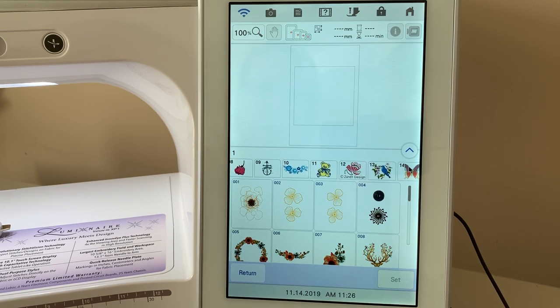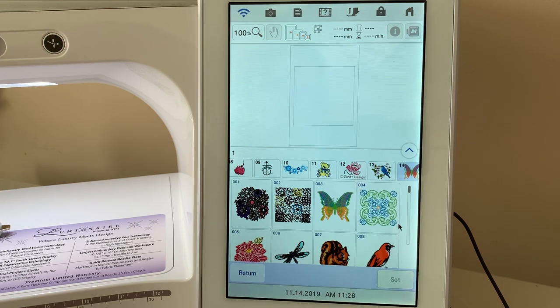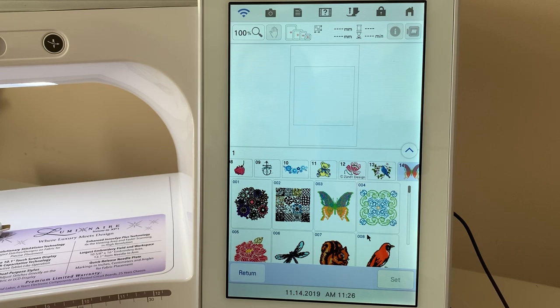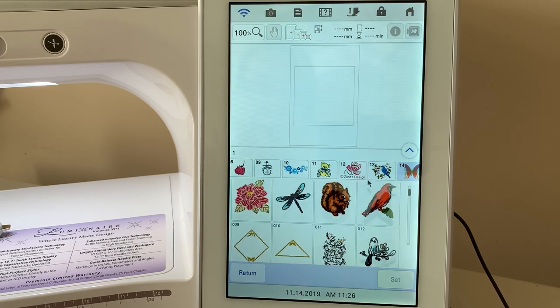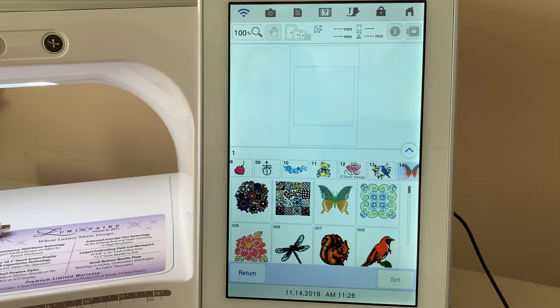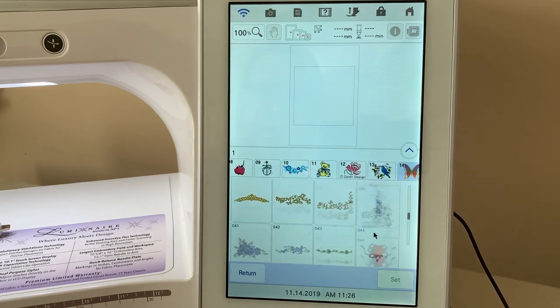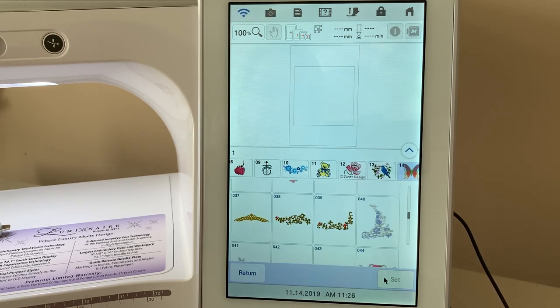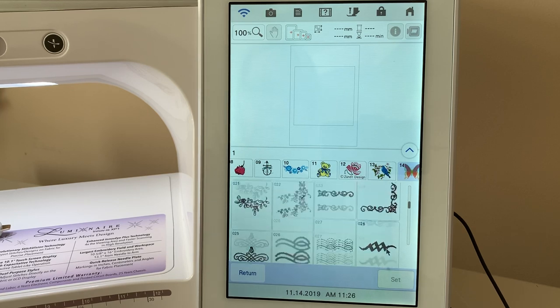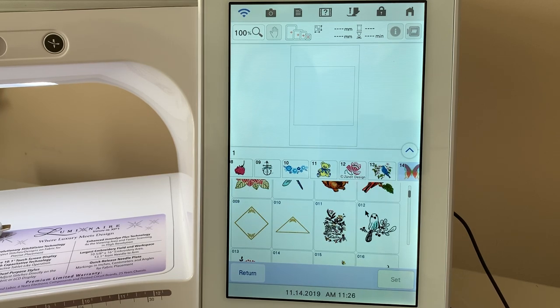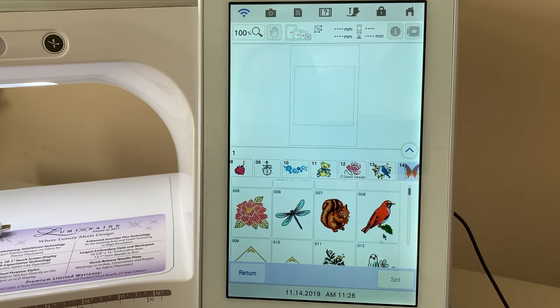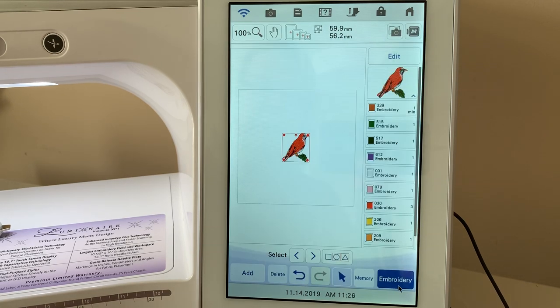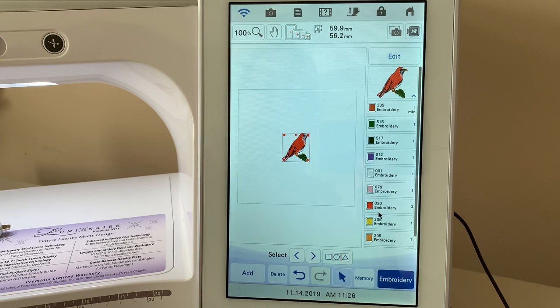We're going to go in and select a design. I'm going into category 14. If you do not own the upgrade kit, you will not have this category, which has 75 designs, and there are some beautiful designs that are built in to this particular category. What we're going to do is we'll select this little red bird here, or it looks like a cardinal to me, and what we're going to do is look at the thread colors.